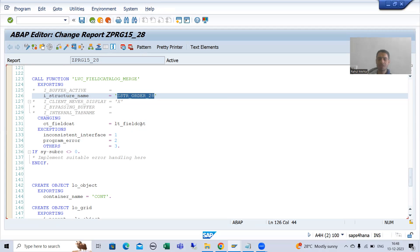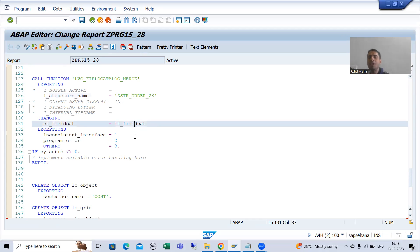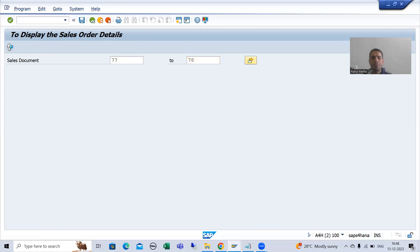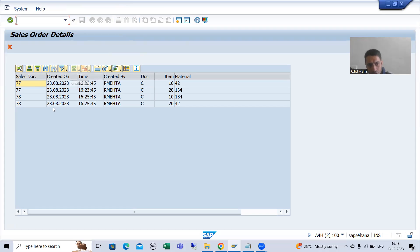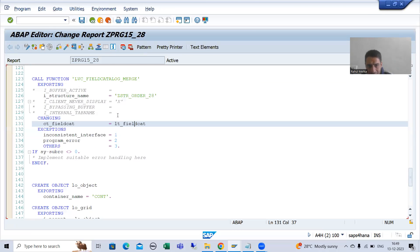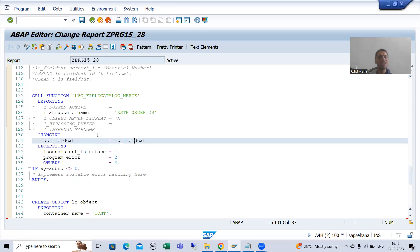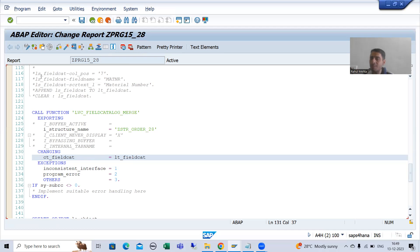So many people ask this particular query: the customer asked me to change the position of time and 'created on' - it should be 3, it should be 2. Do I need to switch to the manual field catalog method? In case of manual, you would simply set position 2 for one and position 3 for another. So many people ask, do I need to change the whole logic and write a manual field catalog? No, the answer is no. There is no need to hamper the existing logic and switch to that particular approach.